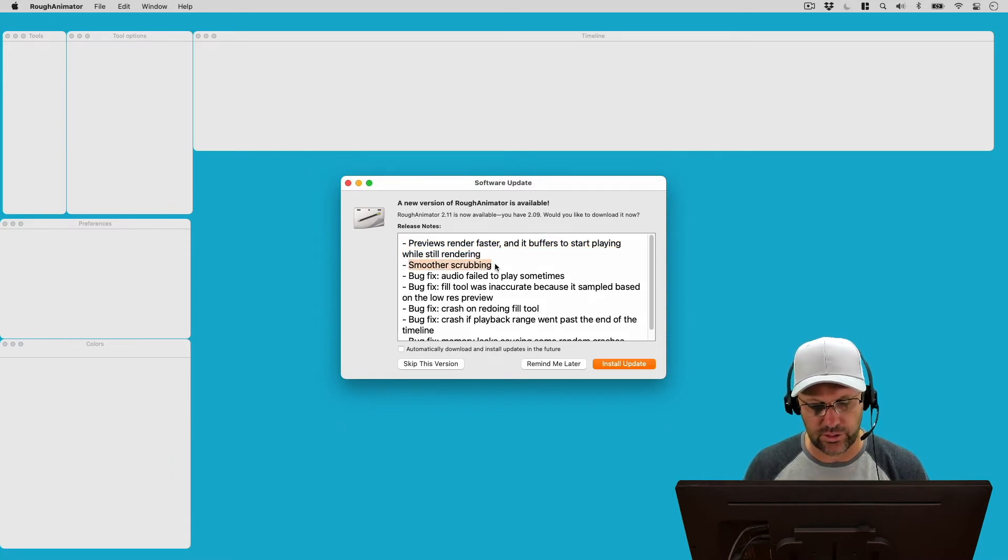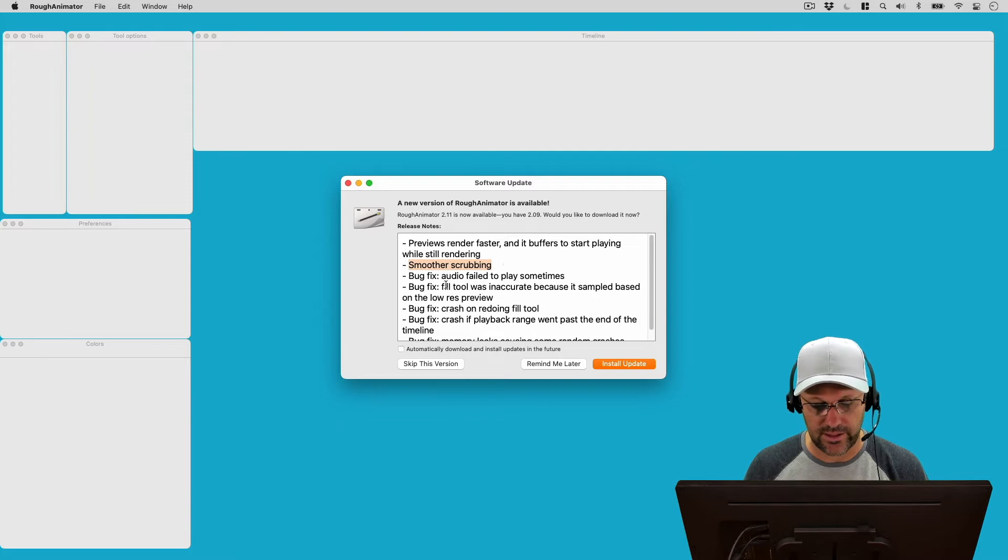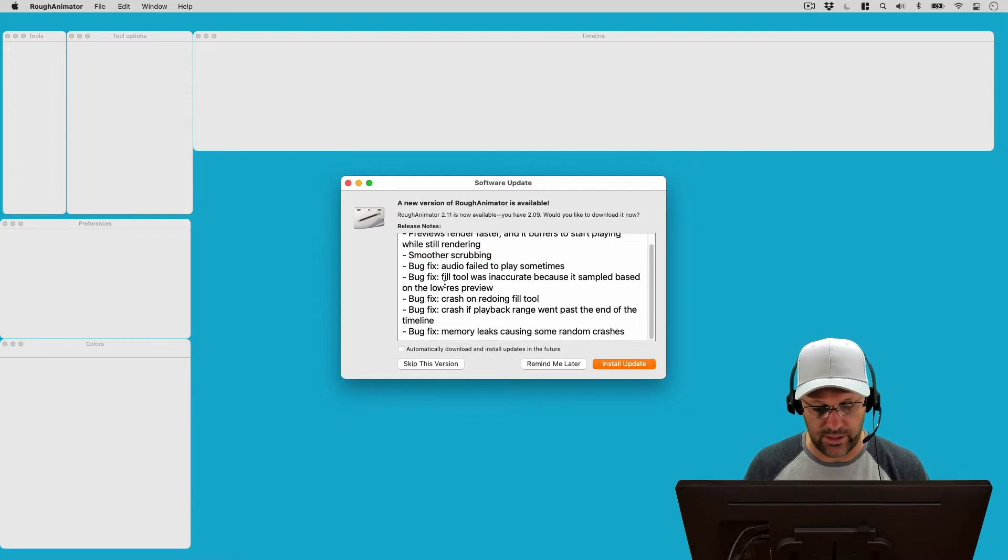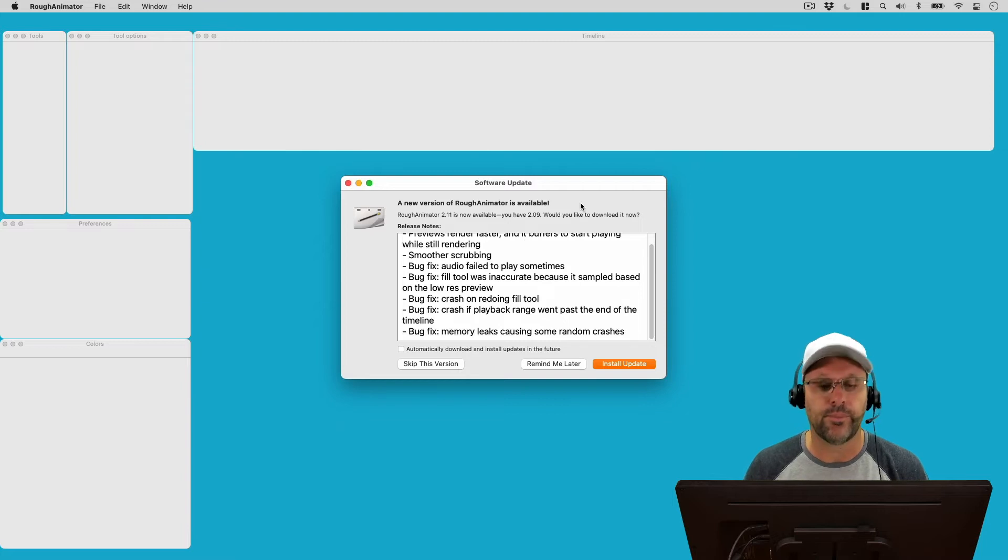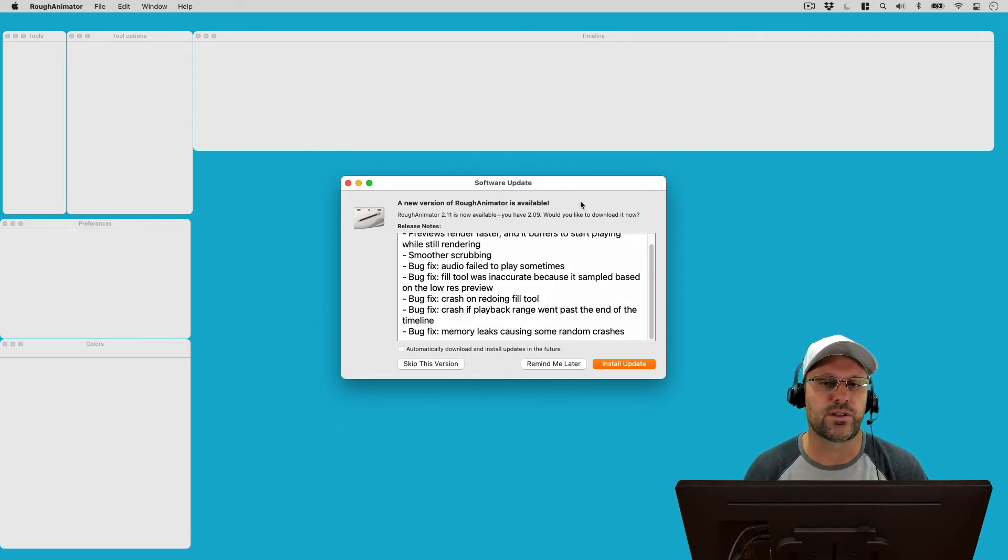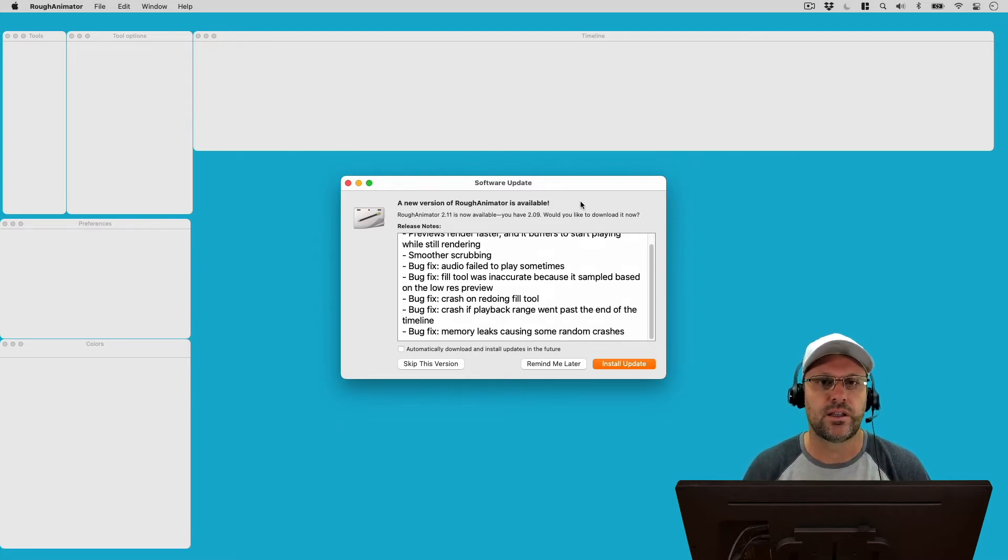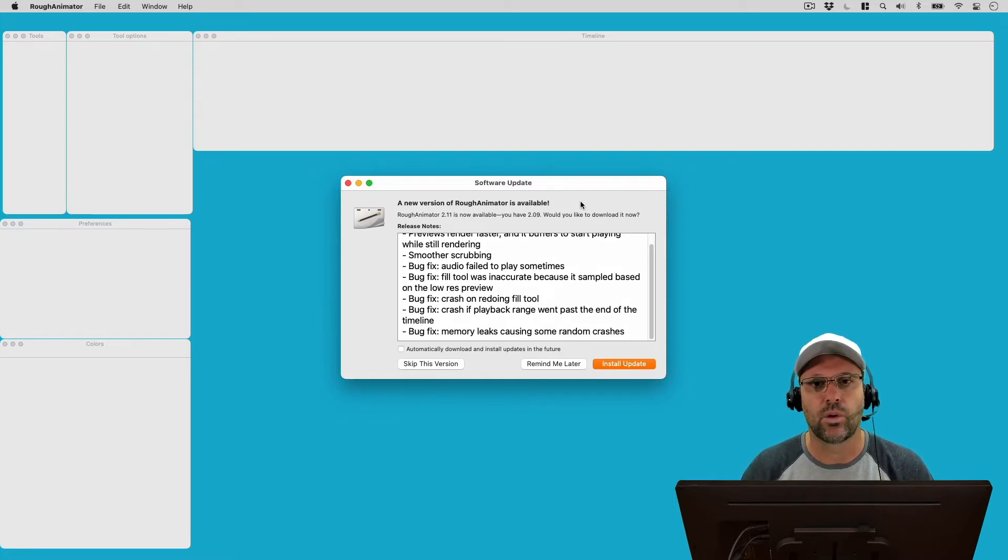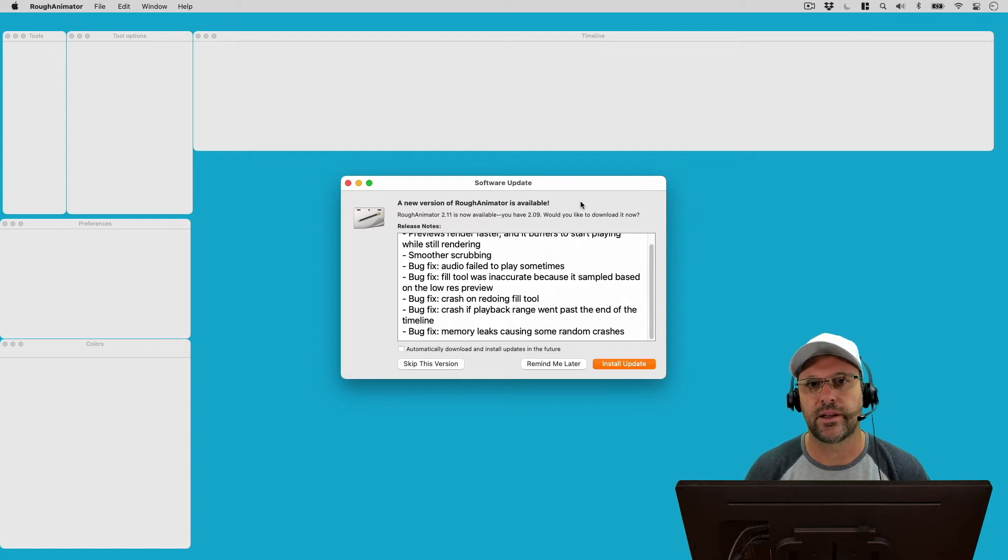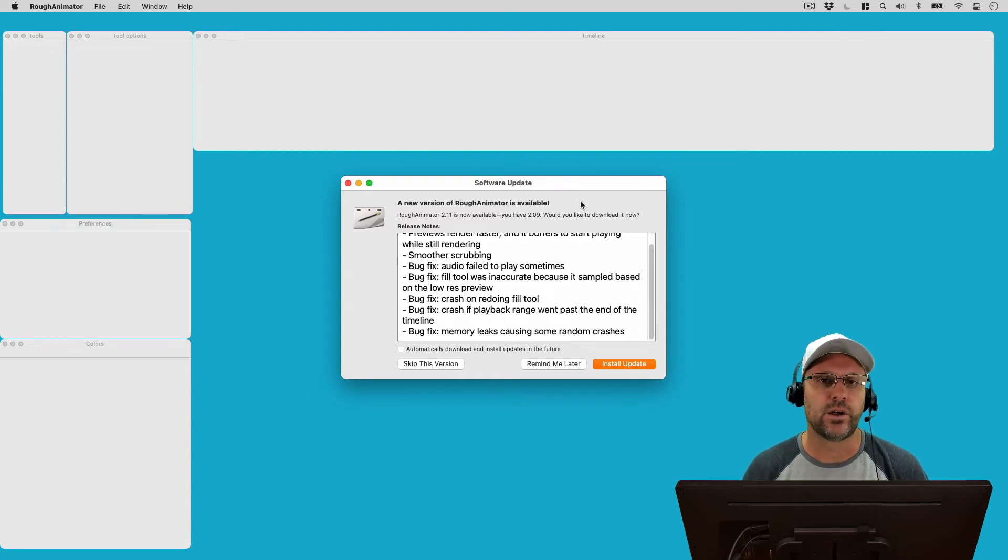It also says smoother scrubbing, so that'll be nice. And then we've got a bunch of bug fixes here, five different bug fixes. And what I want to say about the bug fixes is this developer has been doing a lot of revisions for Rough Animator. And for a small app like this, I think that's great.